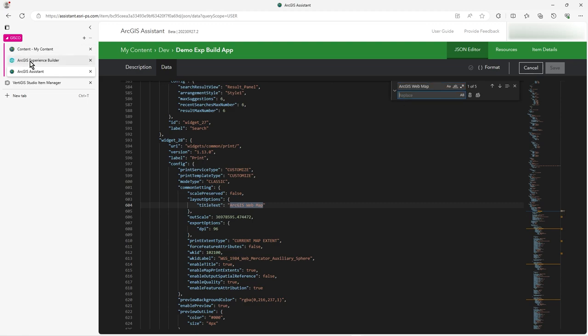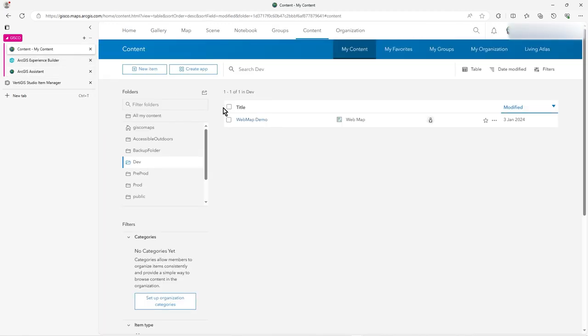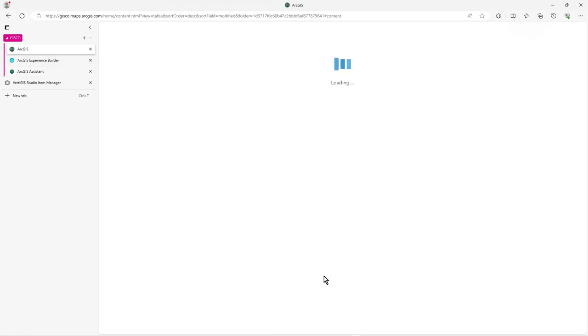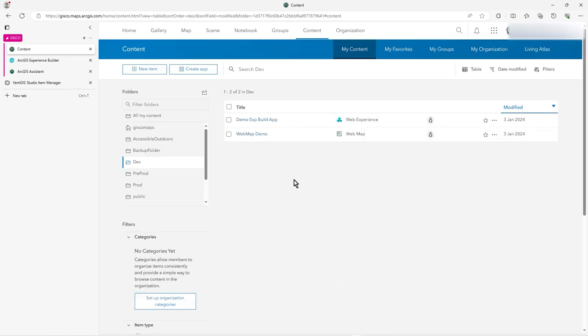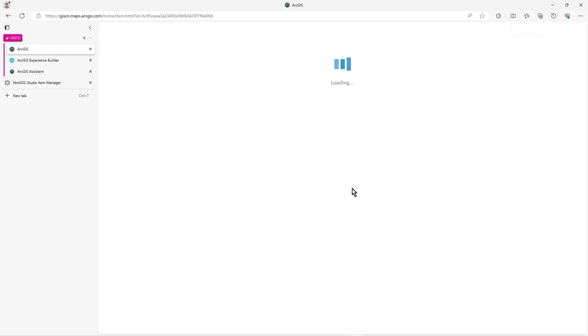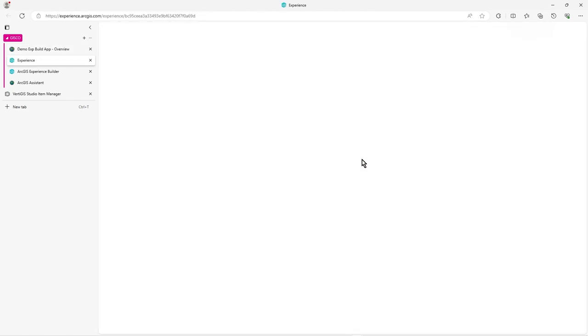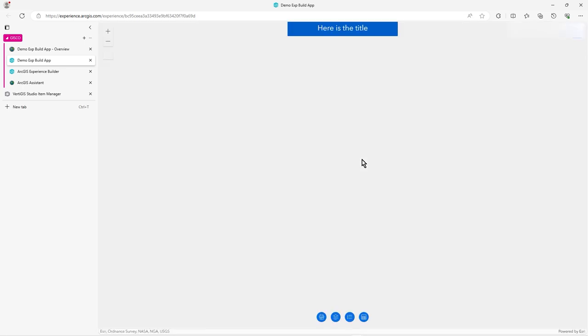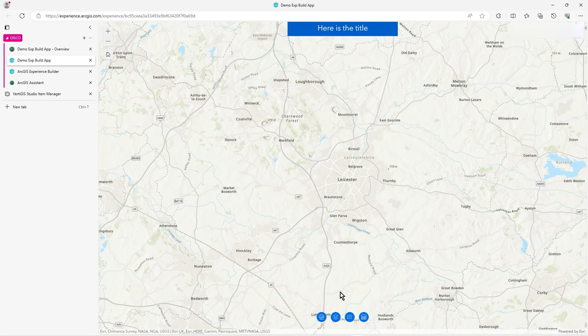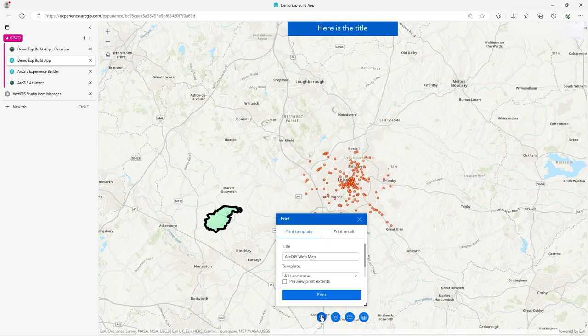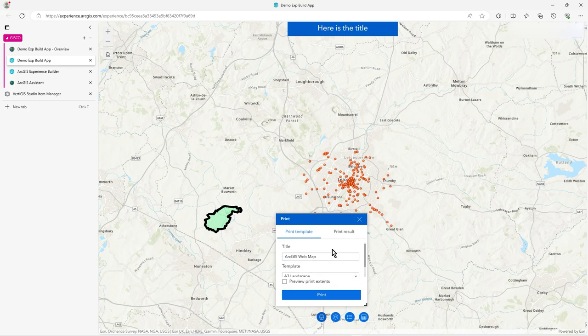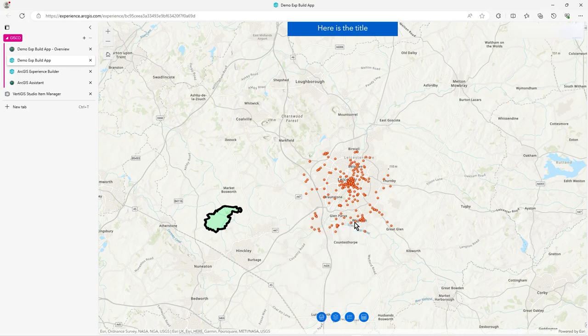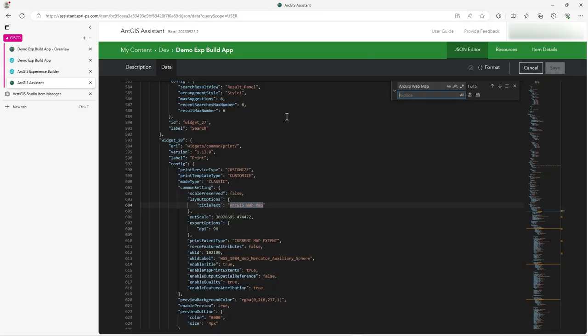So I'm going to replace the words ArcGIS web map globally. And actually, if we go to content, let's just refresh that. And actually load up the Experience Builder just before I make that change. So let's view it. It's very simple, it's just got one polygon there and one point there. But if I go to print, you'll see it says ArcGIS web map. And it's got the other bits in there. So there's the evidence.